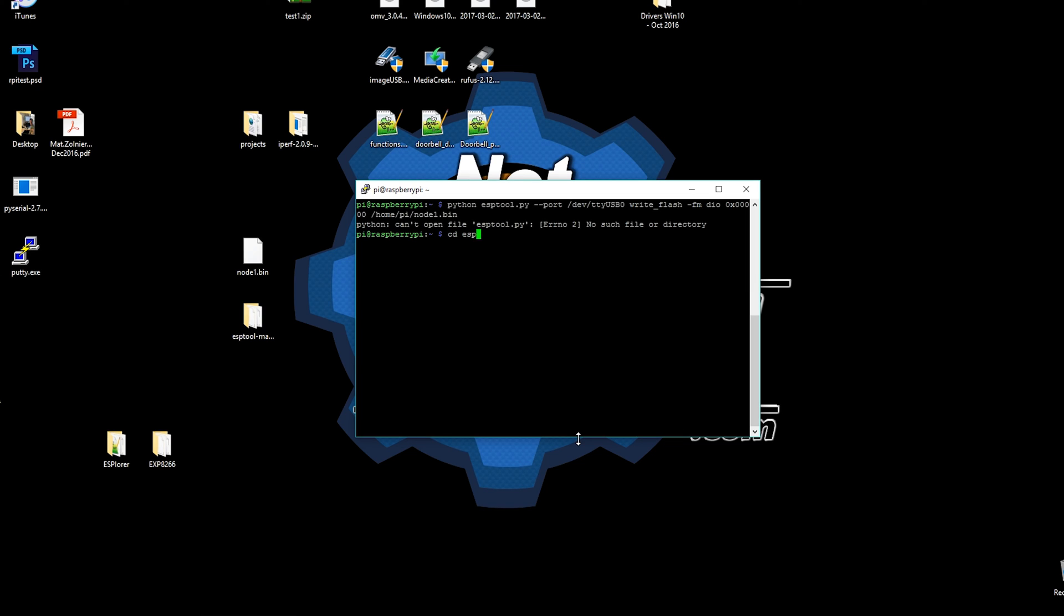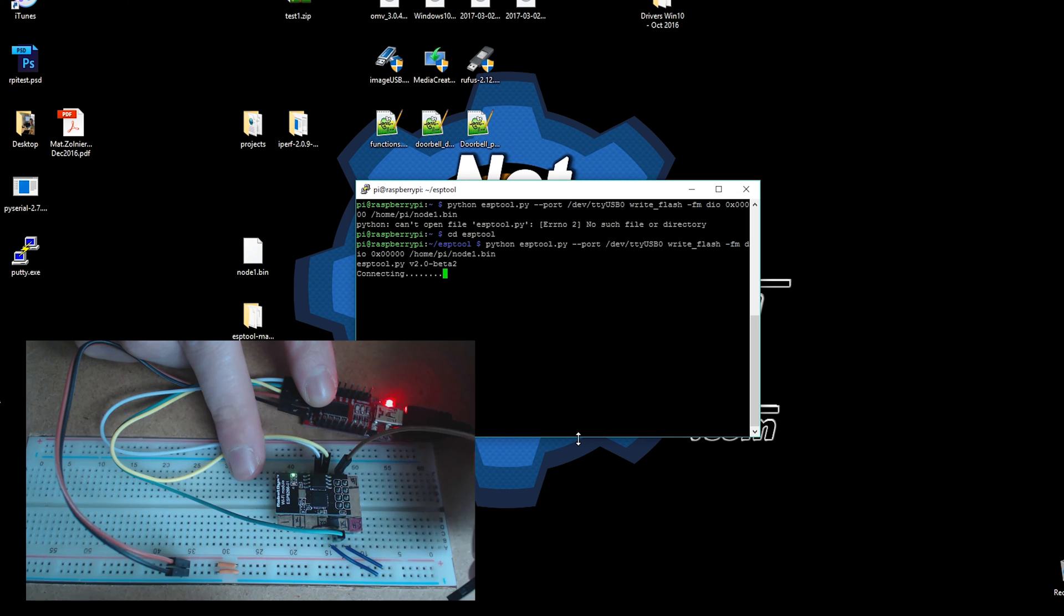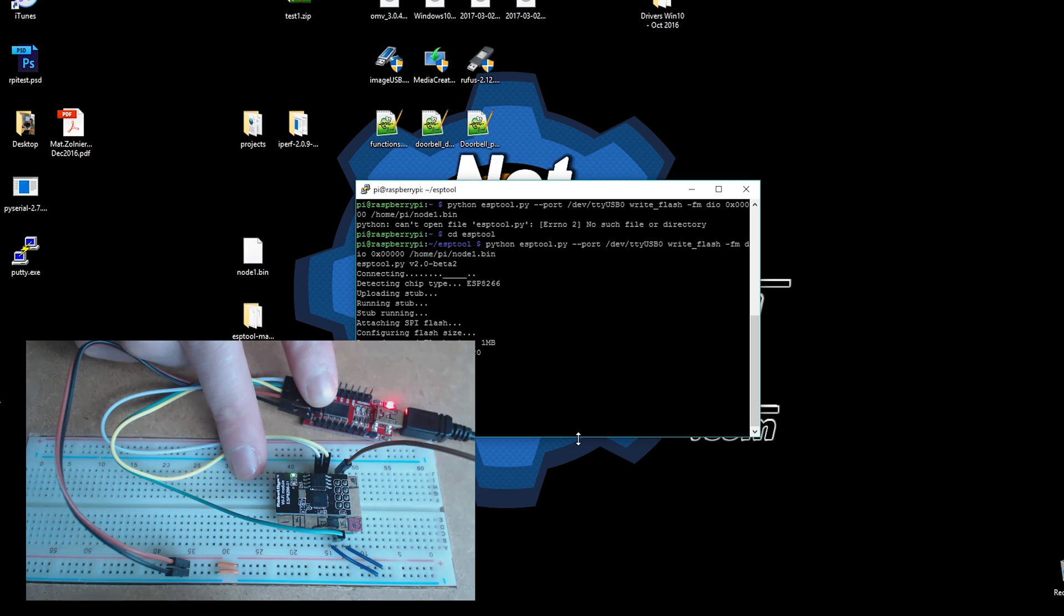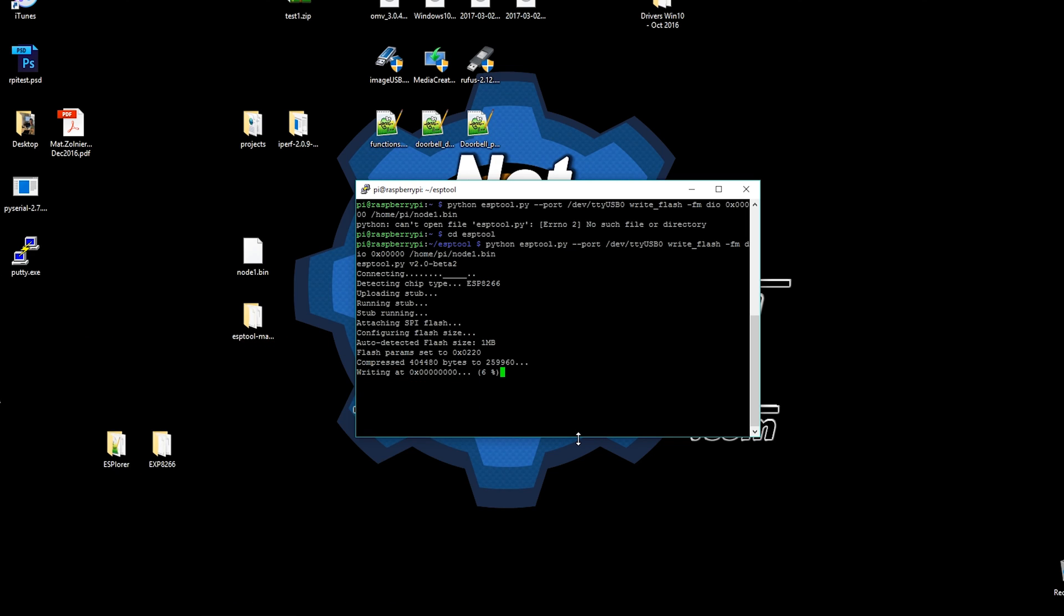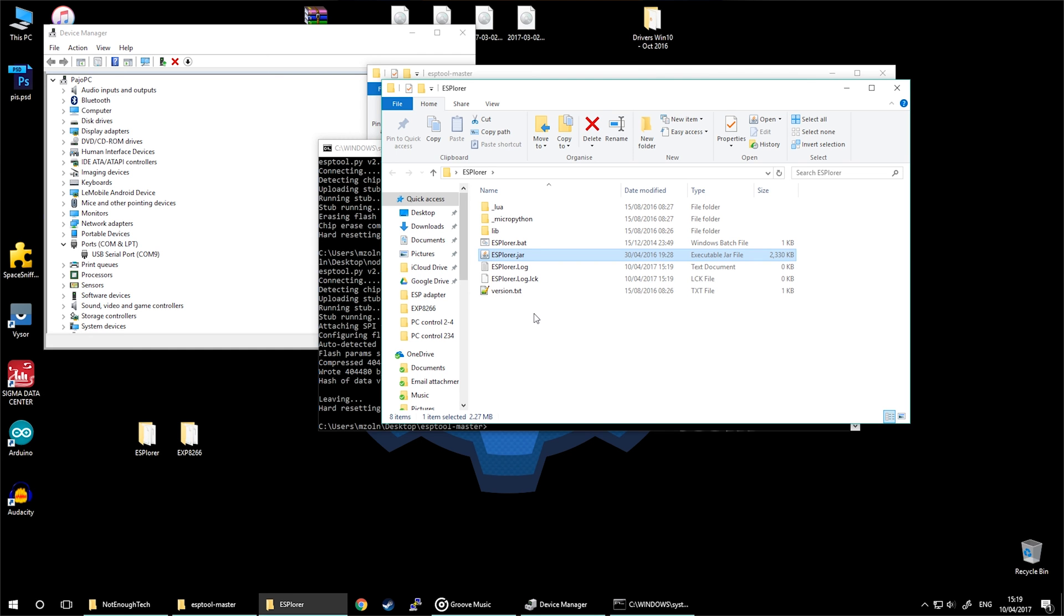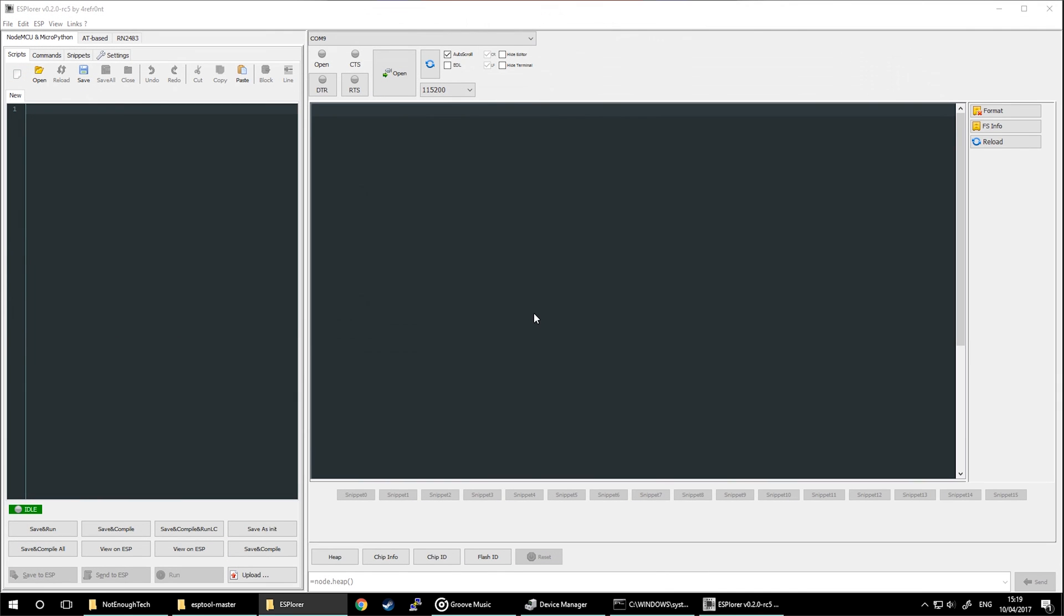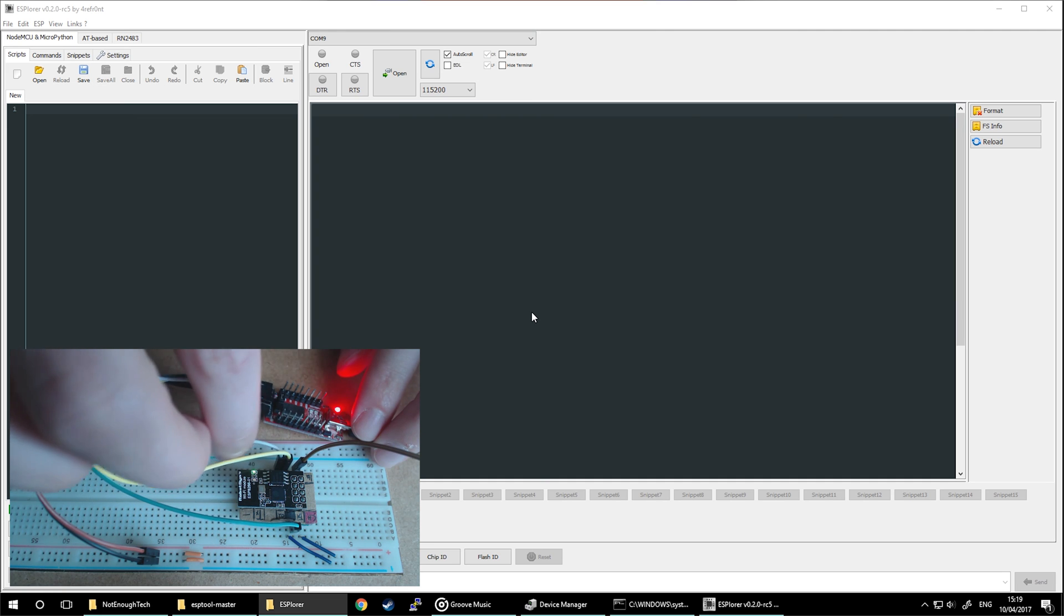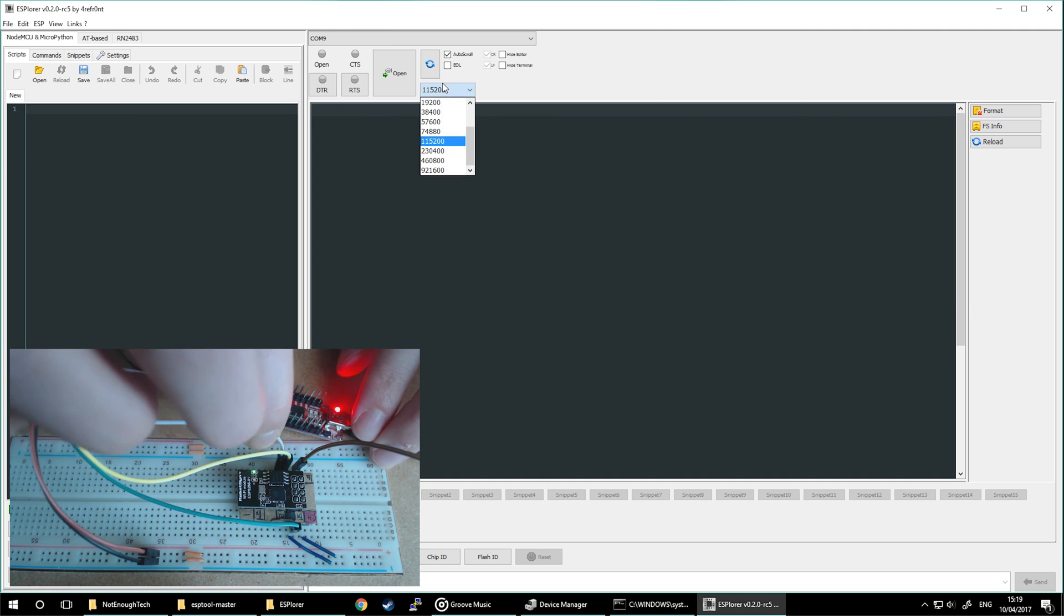So move your firmware to the Raspberry Pi, execute the same command, swap over the port, and you will be able to flash the image. Make sure you are in the correct directory to execute it. And when it's waiting to connect just reset your board and in a few moments you'll get a new firmware on ESP. Whether you're doing it via Linux or whether you're doing it via Raspberry Pi, the procedure is exactly the same.